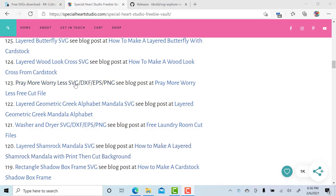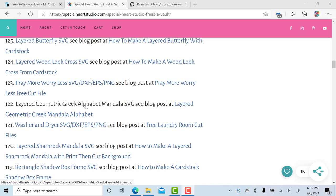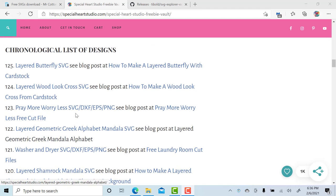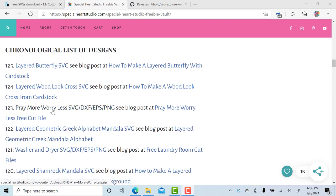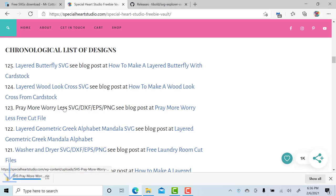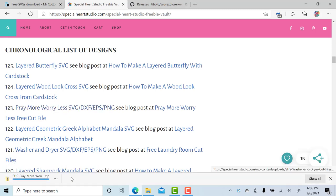The first website I have open is my own website, SpecialHeartStudio.com. I keep all of my free downloads in a library exclusively for subscribers to my email list, and I call that library my freebie vault. I will come in here and download this Pray More Worry Less SVG.